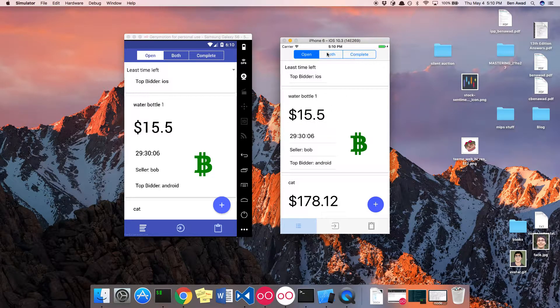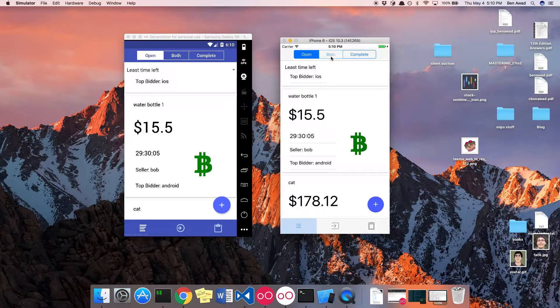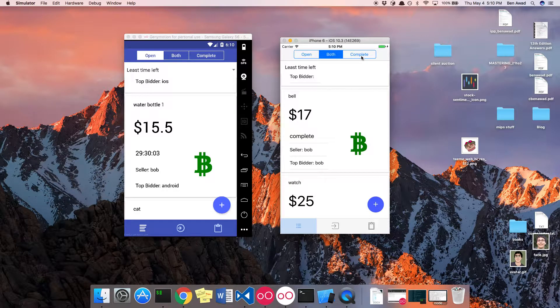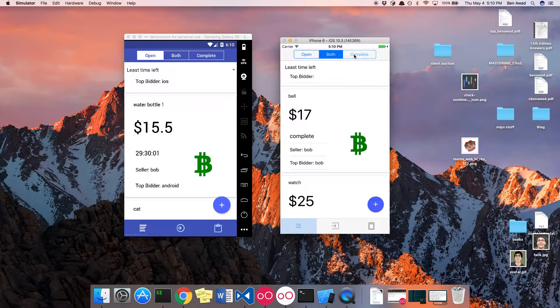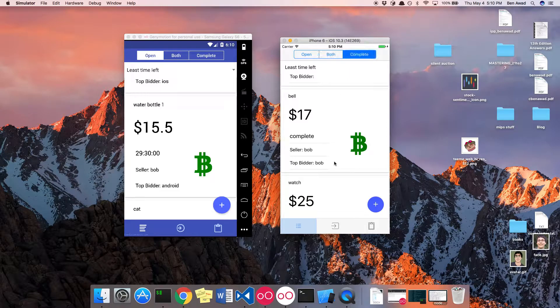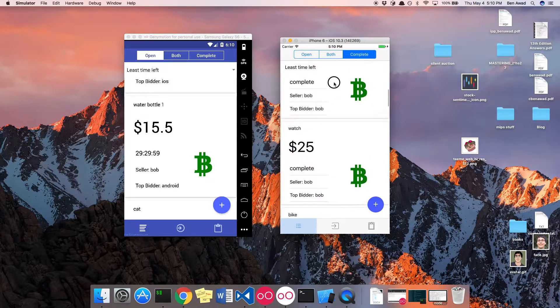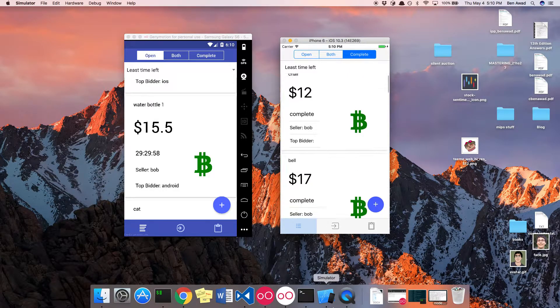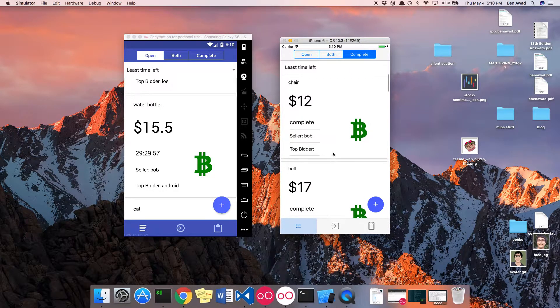There's also some filtering here. Both shows both complete and incomplete bids, and then complete just shows all the bids that have been already completed and over.